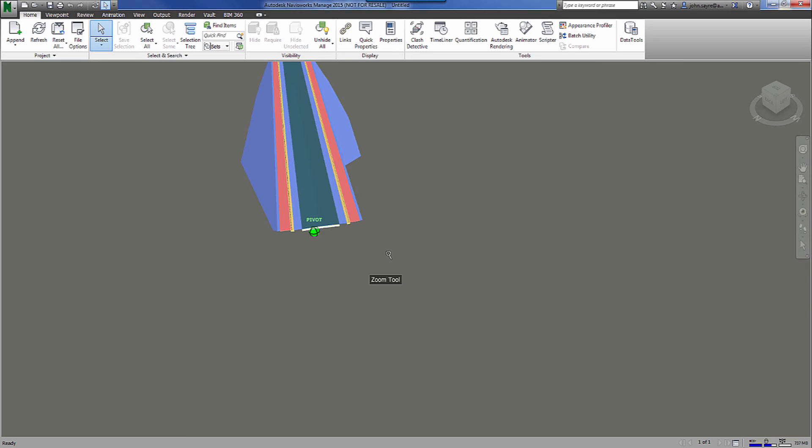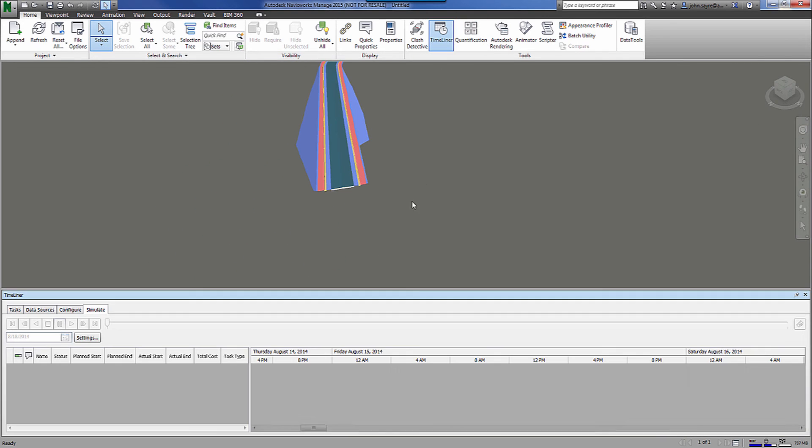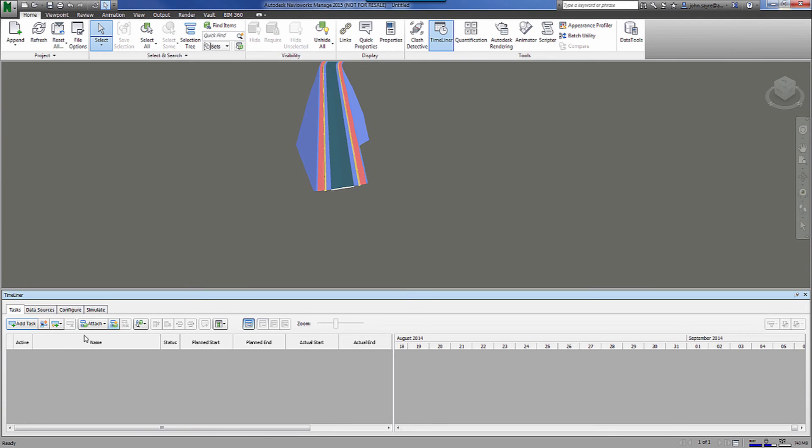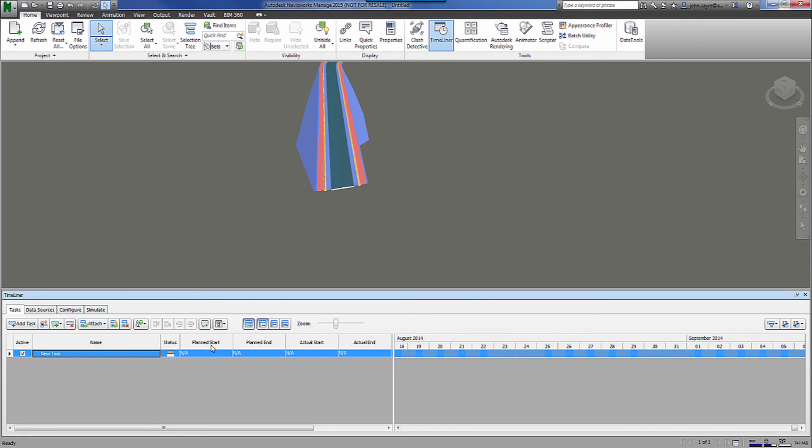So I'm going to go ahead and open up my Timeliner. First things first, we're going to select the Tasks tab and we can add tasks manually if we want to. We can hit add a task. We can give it a quick name, a planned start, a planned end or an actual start, an actual end date if we have those. But we just have to manually fill this information out. As you can see, it would take a little while to add those manually. It could be done but it does take a little bit.